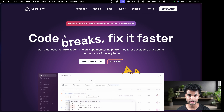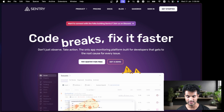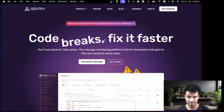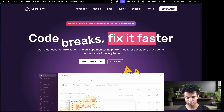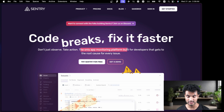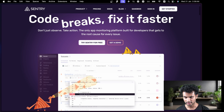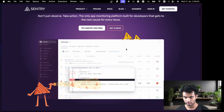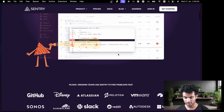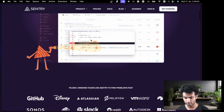In this video we will look at the Sentry documentation and how you can easily set it up in a Next.js application and use it. We are at the sentry.io homepage. It says 'Code breaks, fix it faster, don't just observe, take action' — the only app monitoring platform built for developers that gets to the root cause of every issue.